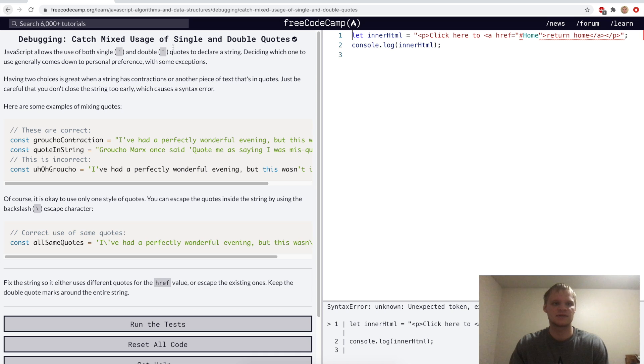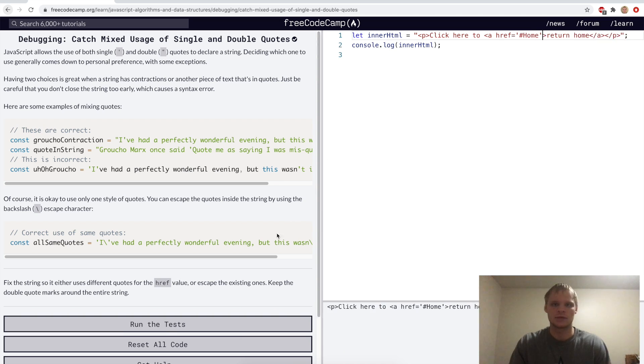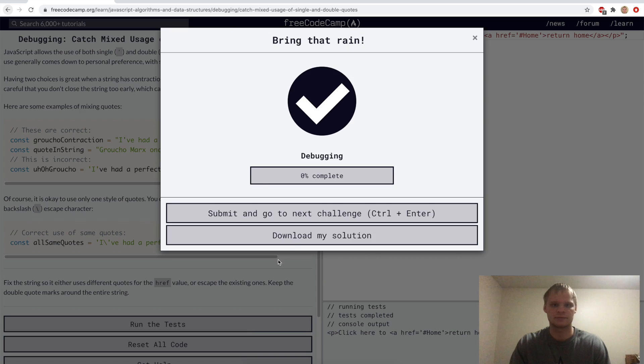Catch mixed usage of single and double quotes. Here we want to change these double quotes to single quotes so that it works. And there we go. Run that.